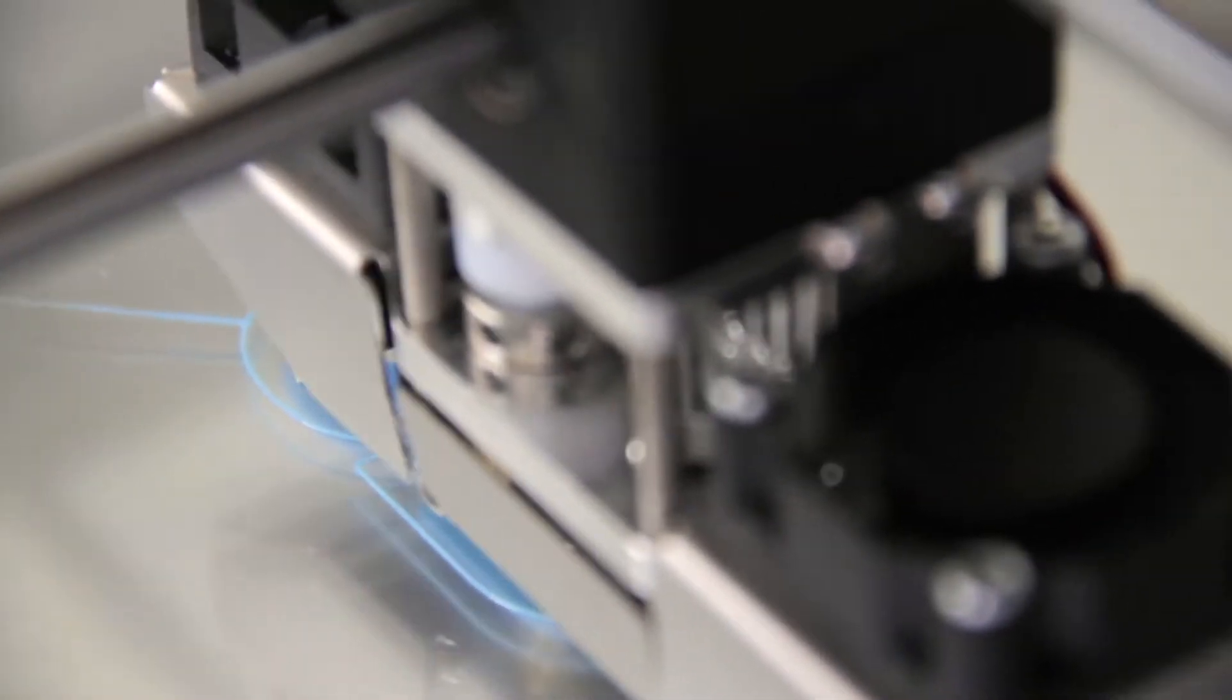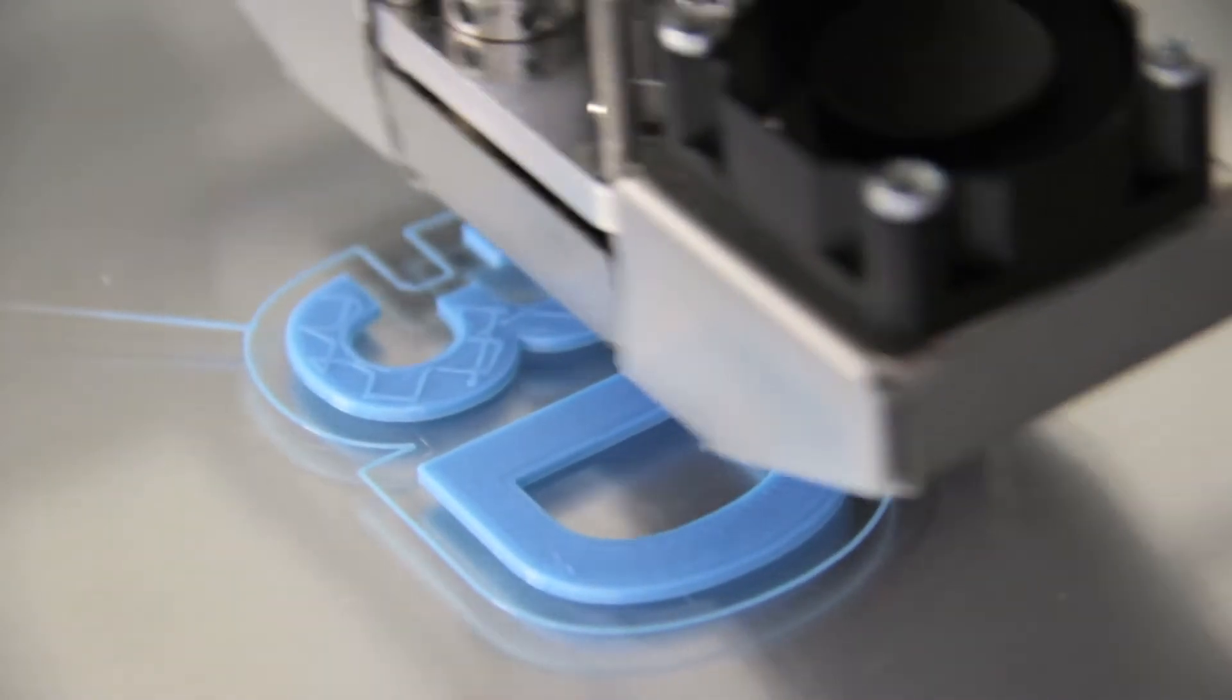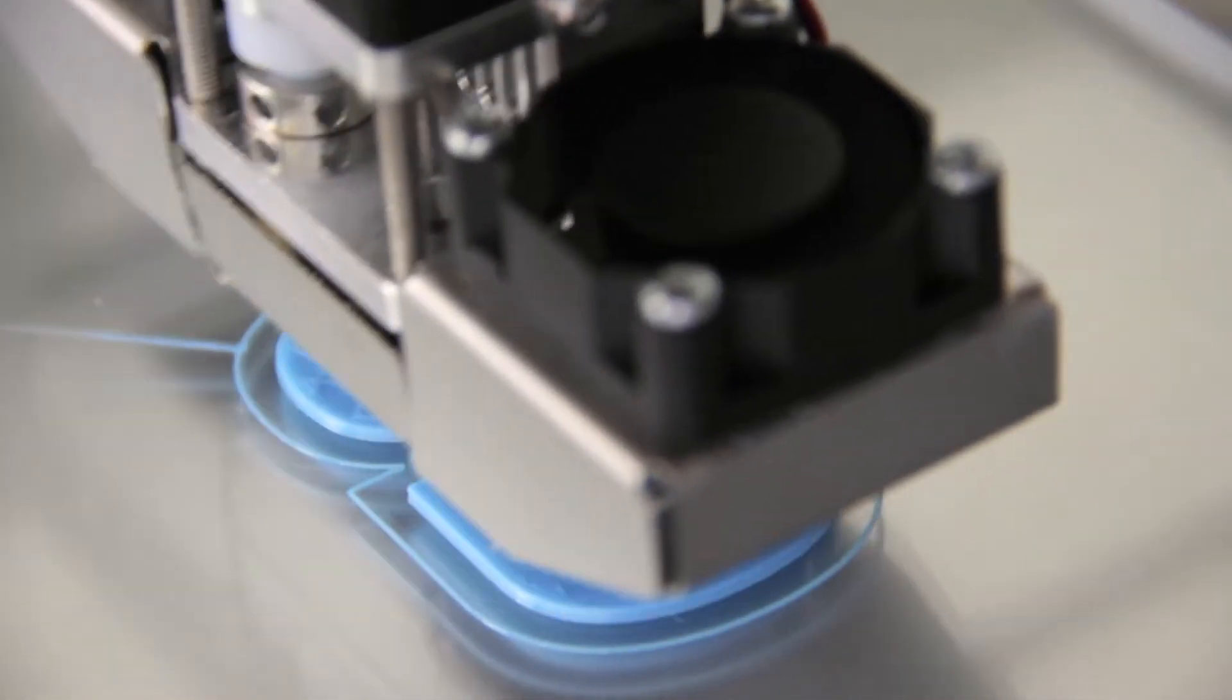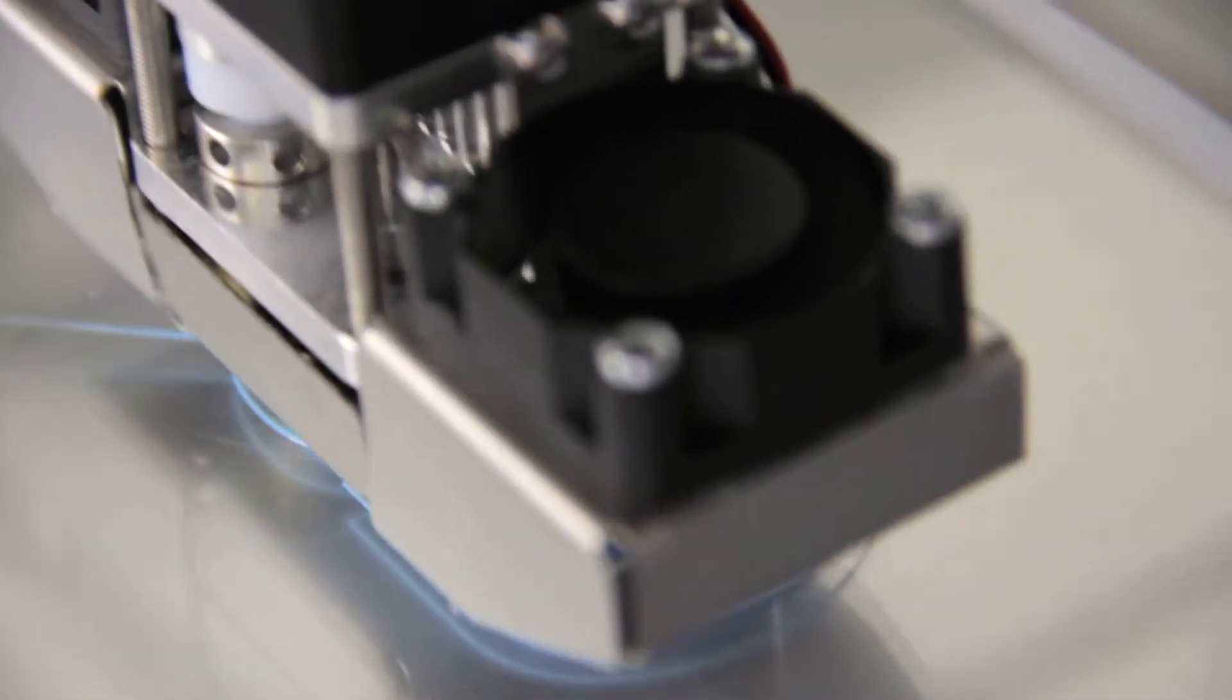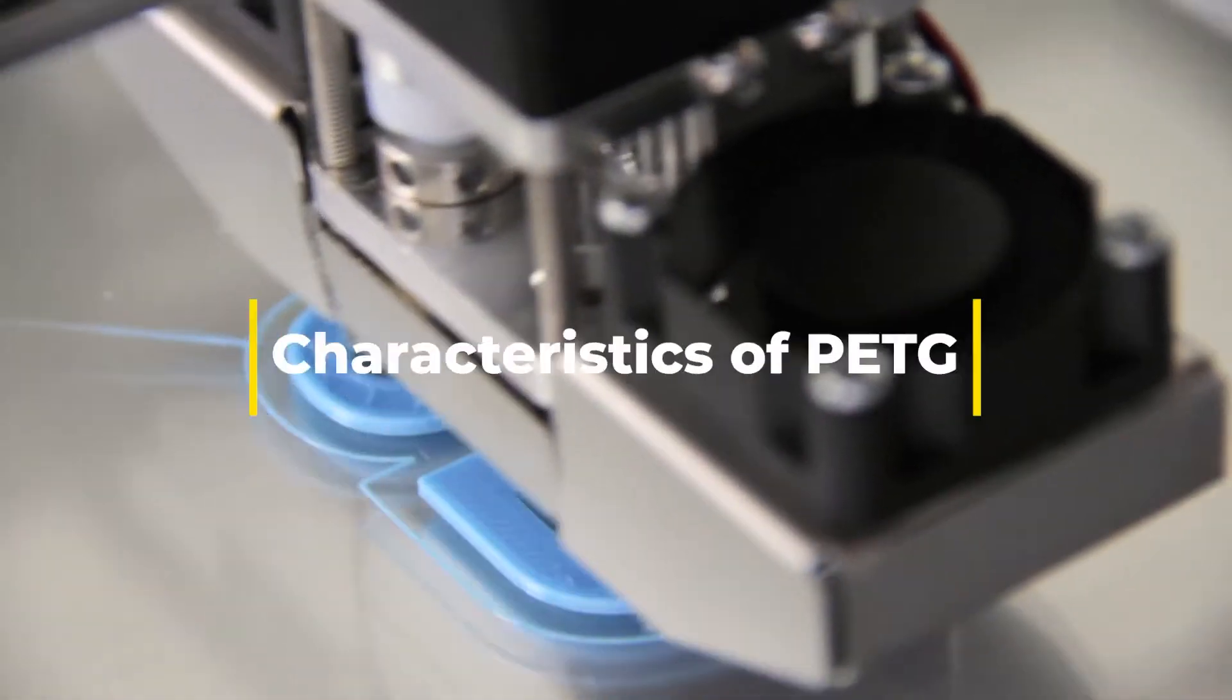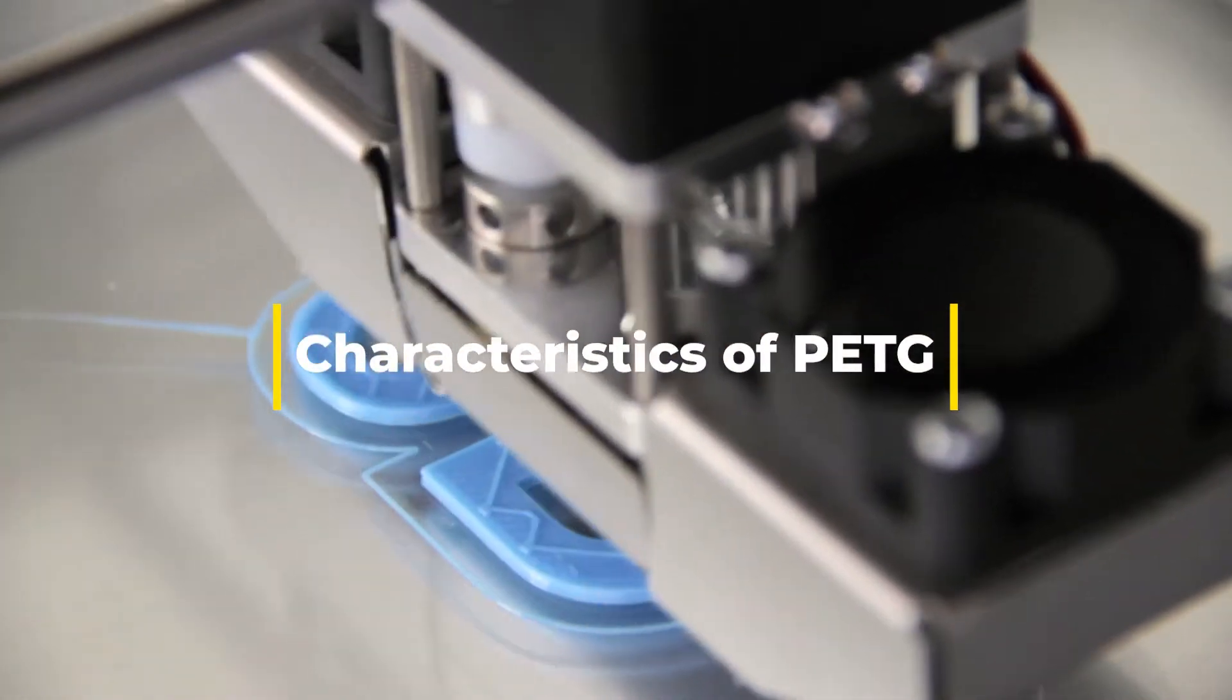What is PETG filament? So what exactly is PETG? PETG stands for polyethylene terephthalate glycol. It's a type of thermoplastic polymer that has become incredibly popular in the 3D printing community. But why? Let's break it down.